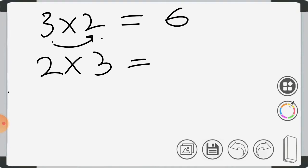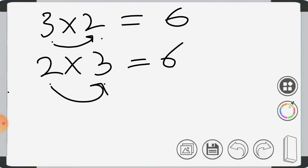Now we will change the order of the numbers. We will write 2 first and then 3. What is 2 3's? It is 6. So this property is true — the product is the same even when we change the order of the numbers. This property is known as the commutative property of multiplication.